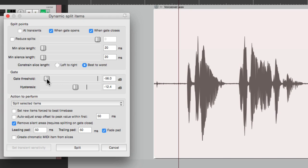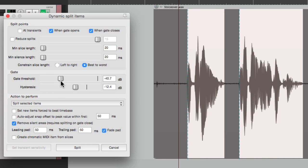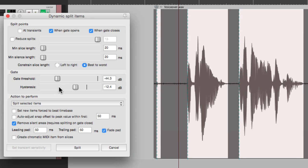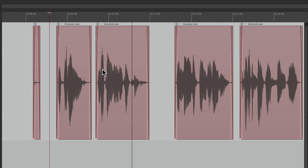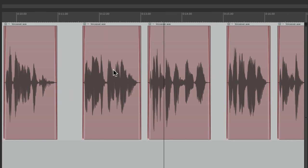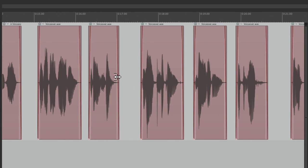If we go too low, it doesn't grab enough. Or if we go too high, it grabs too much. So right about there looks pretty good. Now let's go down over here to a leading pad, trailing pad, and a fade pad. Make sure this is on. I'm going to set this to 50 milliseconds on the way in and the way out, so it's going to fade in and fade out, so it sounds more natural as it's turning on and off. So if I split it, it sounds like this — it cuts out the spaces in between my phrases.